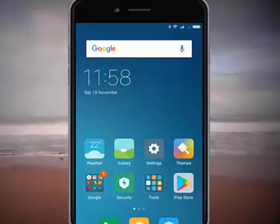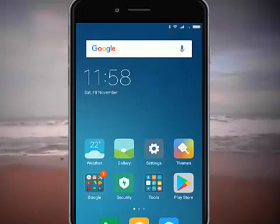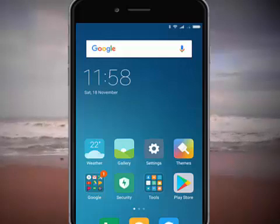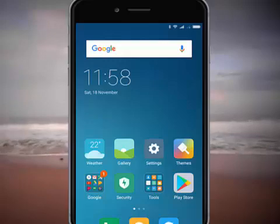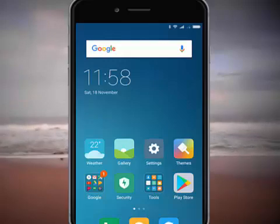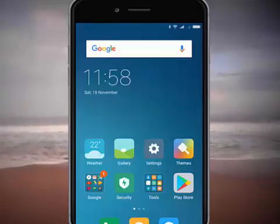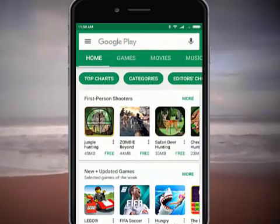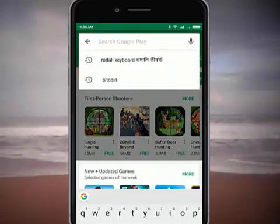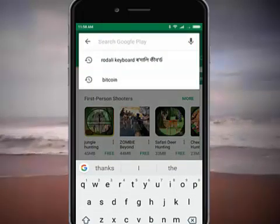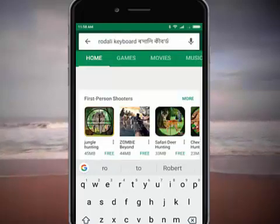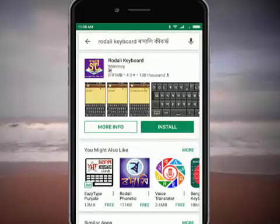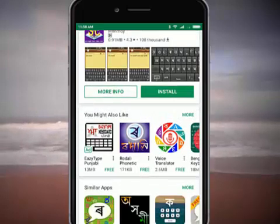If you want to type on mobile, you can use the keyboard — download and install it. I will type in the Play Store to search for it.